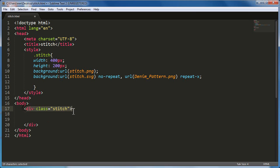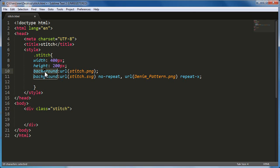If you notice inside the body of the document, I have a div with the class of stitch, which has been defined out here, width of 400, height of 200 pixels. I have background property 1, background property 2.